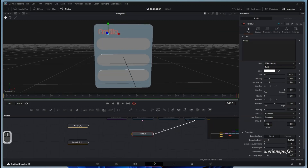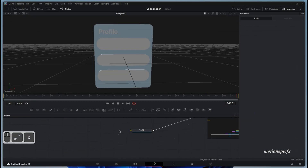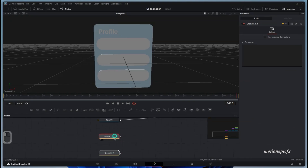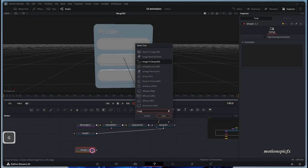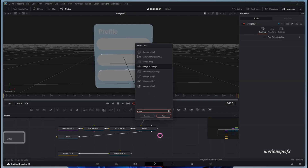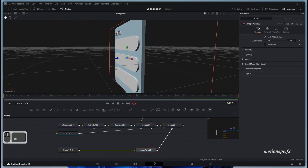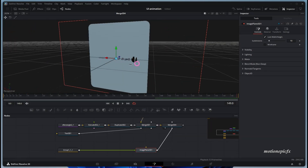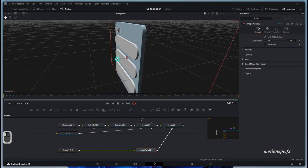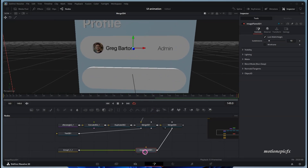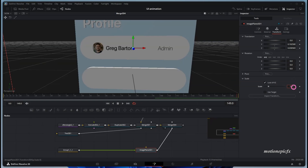Now we can connect our animations. I'll move and paste the nodes over here. First, we need to add an Image Plane 3D and a separate Merge 3D — it's good to keep these separated, though you can connect it to the first Merge 3D as well. Add the Image Plane 3D. We need to put it in front using the on-screen widgets and move it right in the middle of the shape.